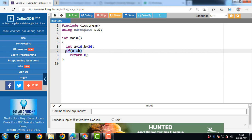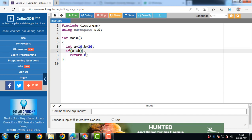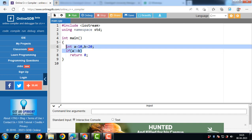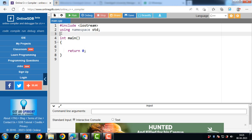Equality operators only work on primitive data types. But if we want to perform operations on user-defined data types, then we have to overload equality operators — that is, we have to give special meaning to the operators inside the class. Let's see the code for overloading of equality operators == and !=.